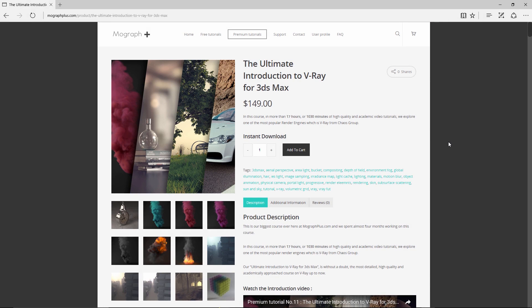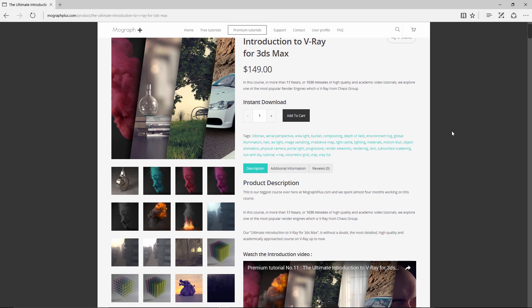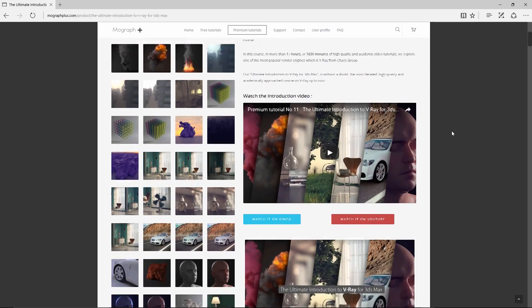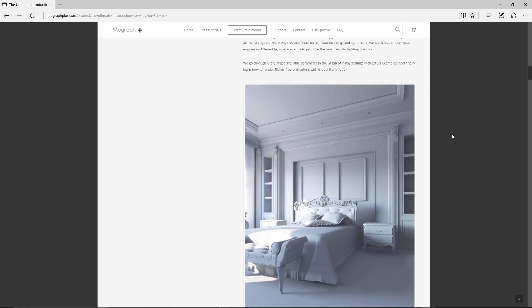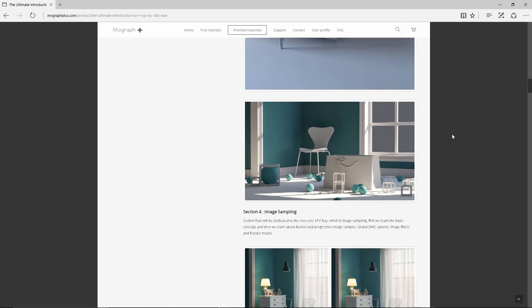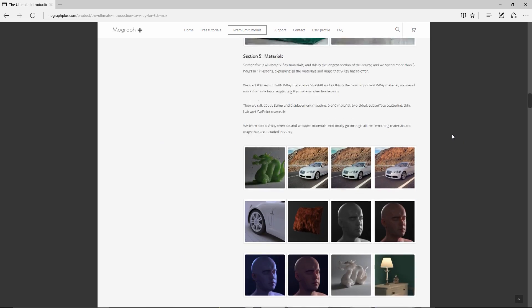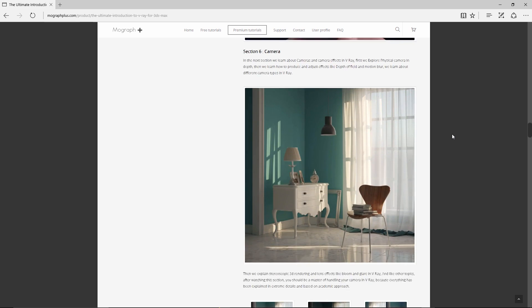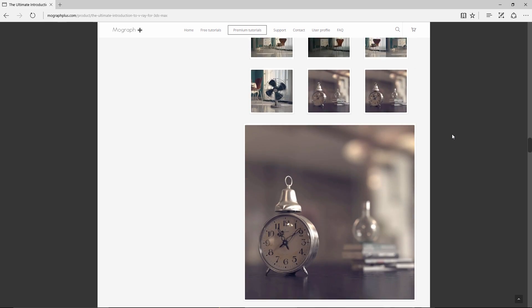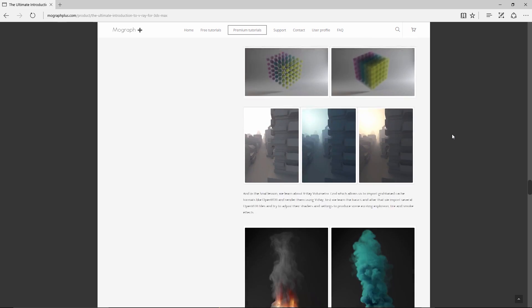Thanks for watching this video tutorial. It is a free sample from our course, The Ultimate Introduction to V-Ray for 3ds Max. Make sure to visit our website MoGraphPlus.com and check the entire course out. This is a massive 17-hour long course — that's 1030 minutes of high quality and academic video tutorials on V-Ray. Now let's get started with this video tutorial.